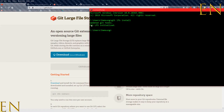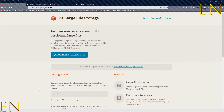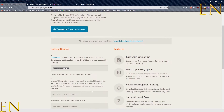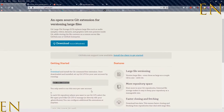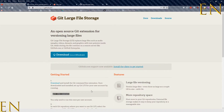When you run 'git lfs install' you get a confirmation message. I already have it installed so it says 'Updated git hooks' and 'Git LFS initialized.' That's the first step, and all the instructions are on the Git LFS page too. I'll share that link in the description below.